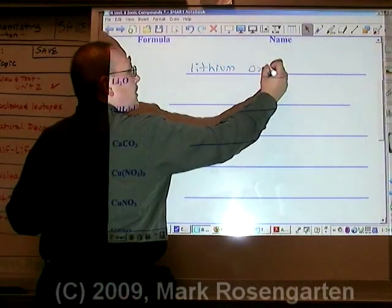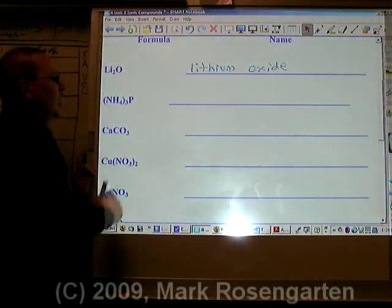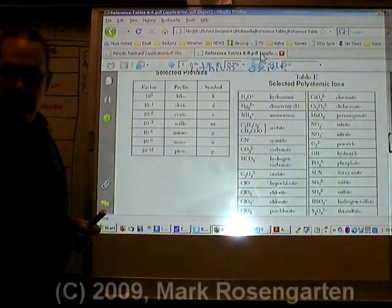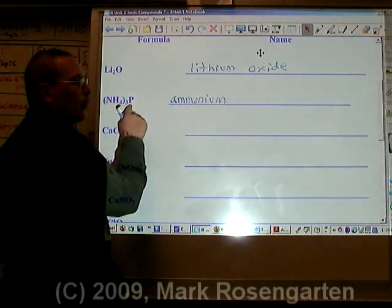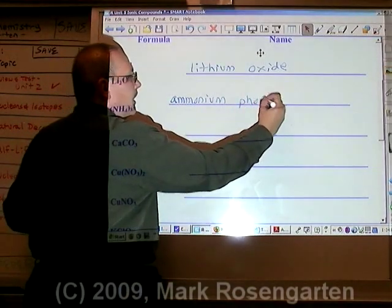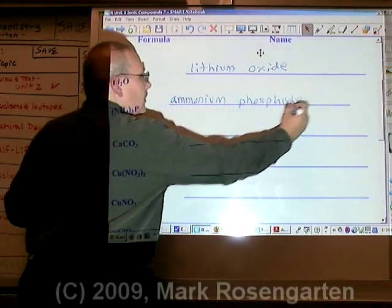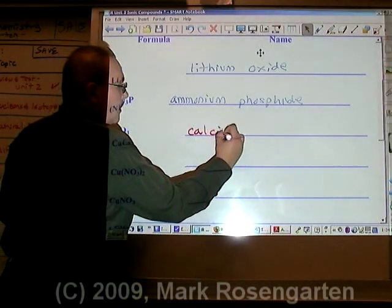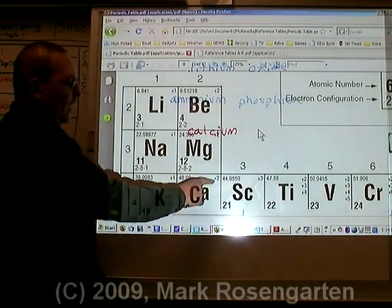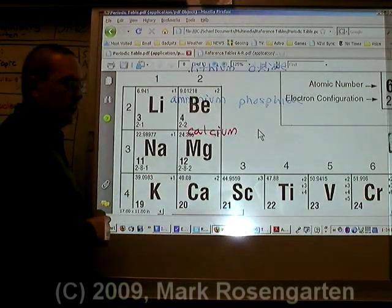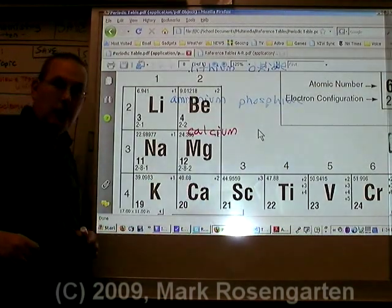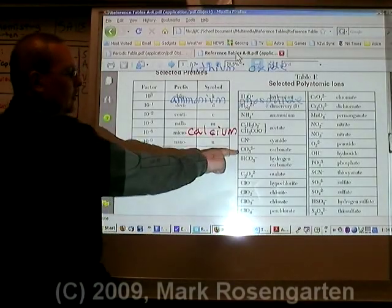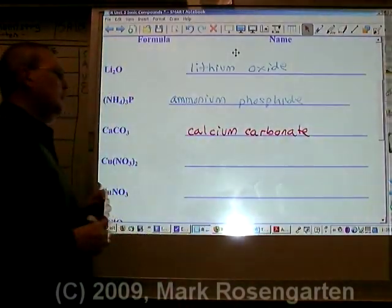O is oxide. NH₄ is called ammonium. P is phosphorus, becomes phosphide. Ca is called calcium. Calcium only has one charge listed on the periodic table, therefore it does not need a Roman numeral. CO₃ is called carbonate. Calcium carbonate.